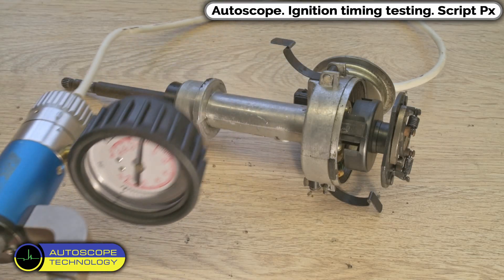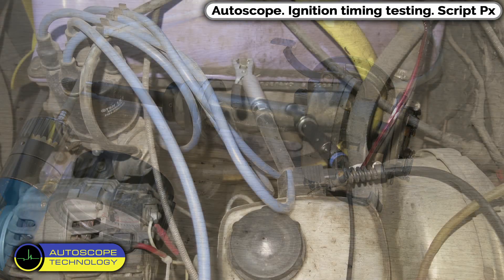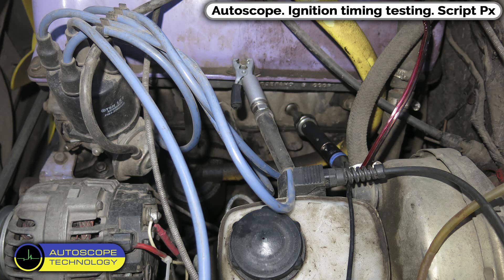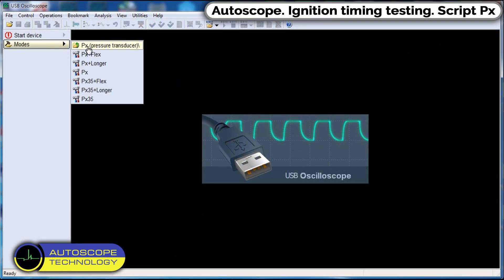Install a pressure transducer instead of a spark plug. Connect the high voltage wire to the high voltage spark gap. Attach a sync probe to the wire. In the USB Autoscope Program menu, select the PX35 mode.